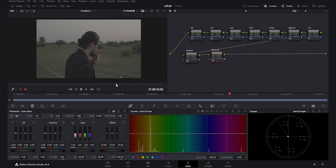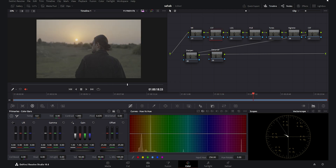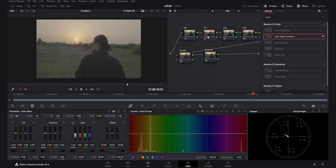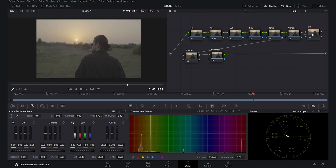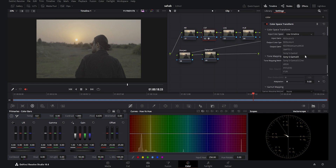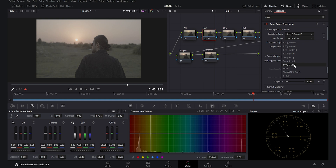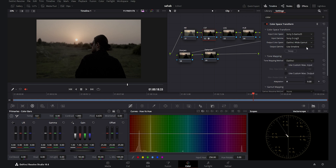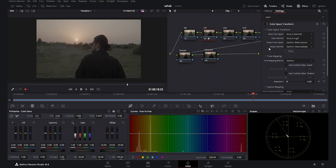I will park my footage and go to the first CST node. I'll search for the color space transform and drop it. For the first CST node, I set the input color space to S-Gamut3 because this was shot in S-Log3, and the input gamma to S-Log3. For the output color space I use DaVinci Wide Gamut, since we are working in that color space as set in the timeline, and the output gamma is DaVinci Intermediate.